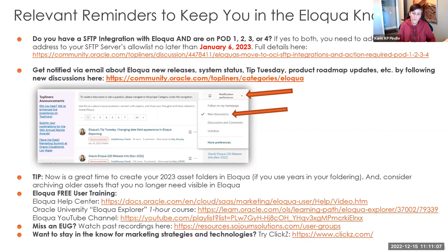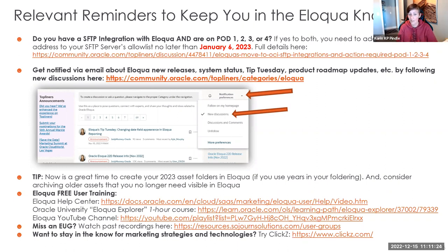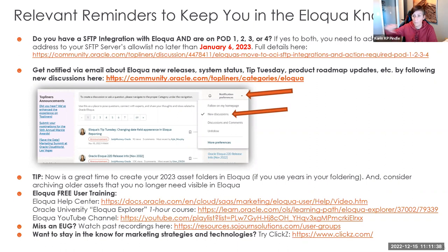A quick year-end tip: if you use folder structures in Eloqua and store things by year, now's a good time to create your 2023 folders and potentially archive assets from 2020 or earlier that you're no longer using. Do a little Eloqua housekeeping so when January comes, your users have the right folders ready and don't store things in the wrong place.